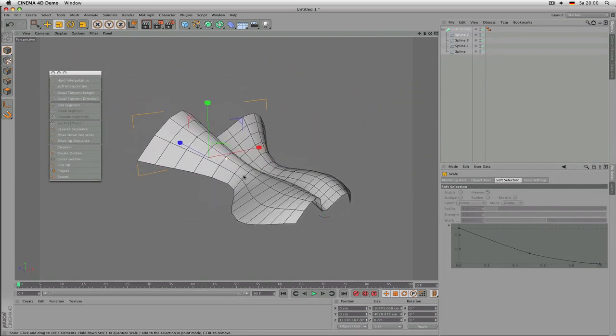You shouldn't expect too much from this modeling technique — it's good for things like tents, but spline modeling in general can be useful for quite a few things, or as a base for further modeling.